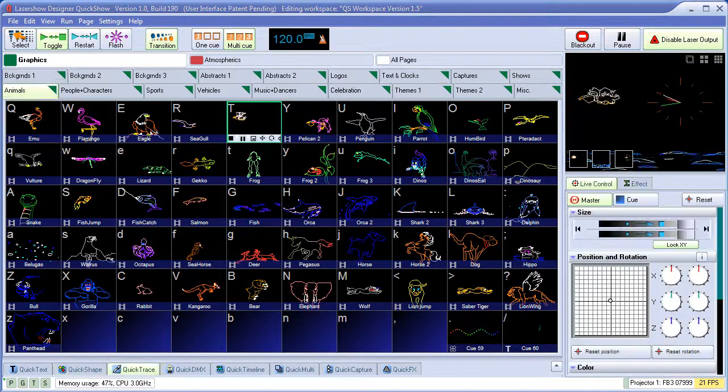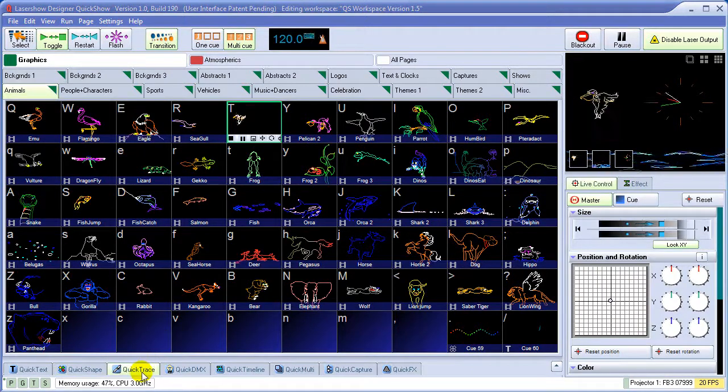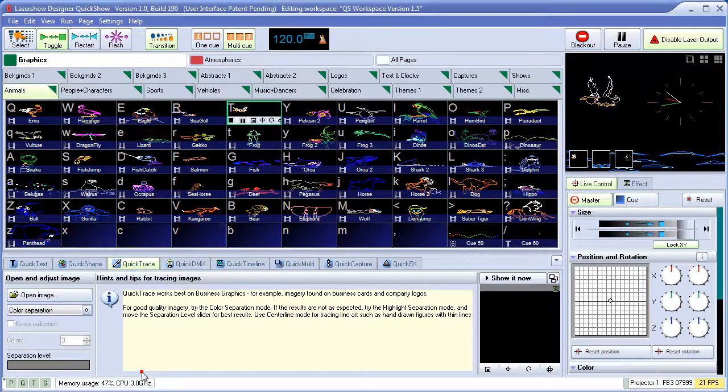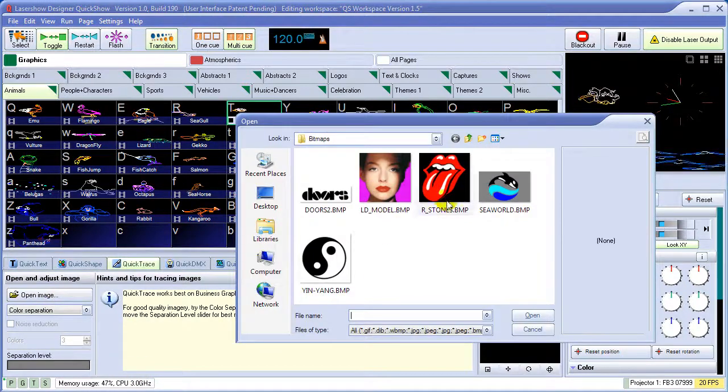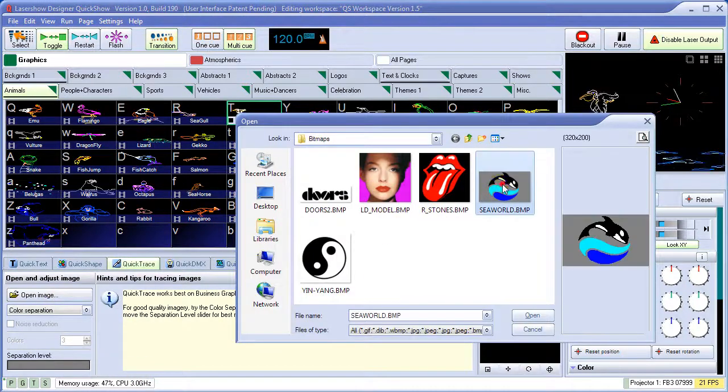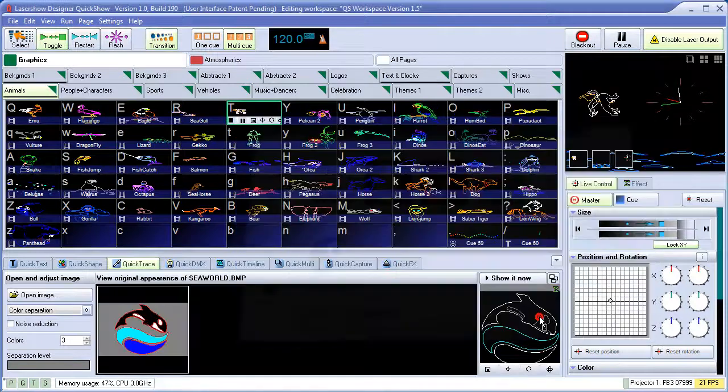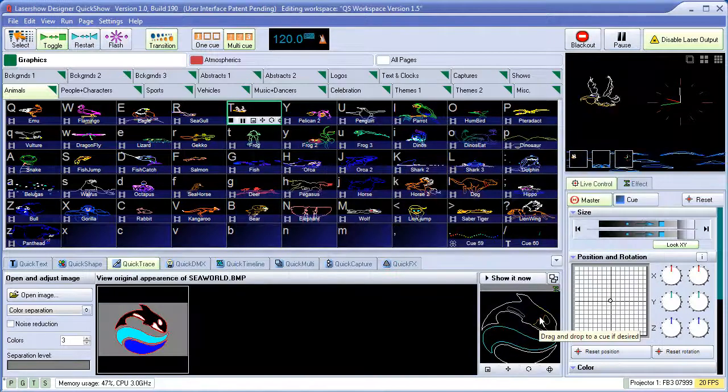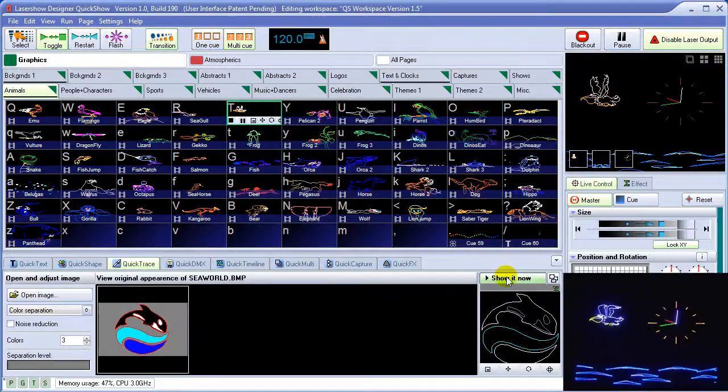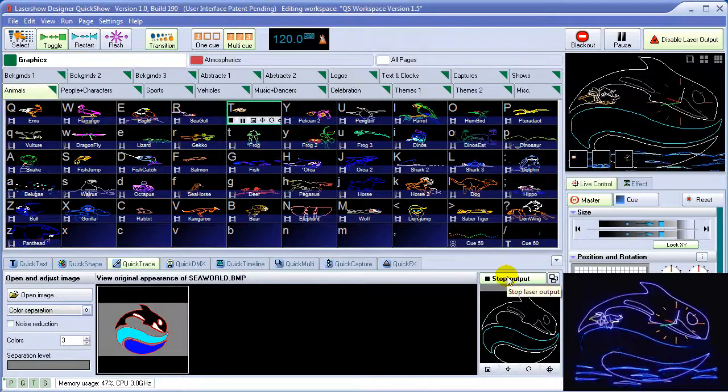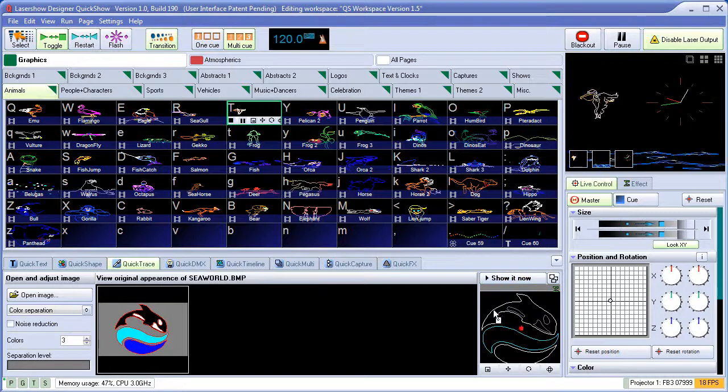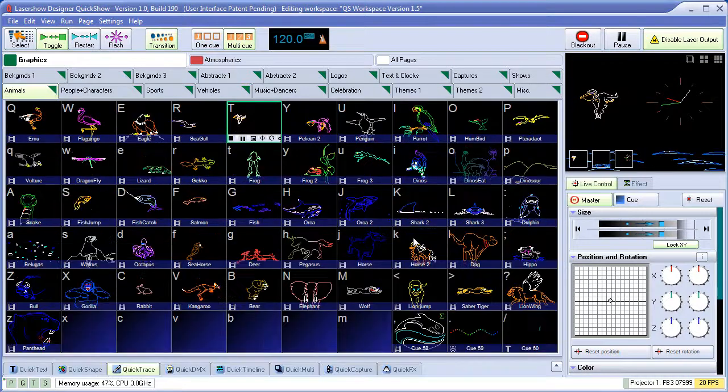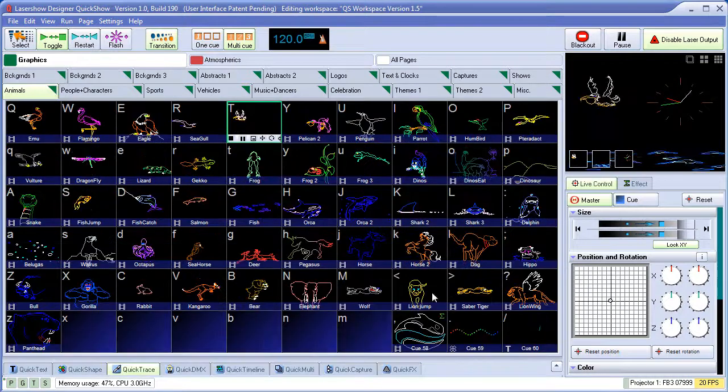Often times, clients come to us with a logo that they want to see in laser. For this reason, QuickShow has a built-in auto-tracer. Simply load the image in any format, including BMP, and it instantly turns it into laser graphics.